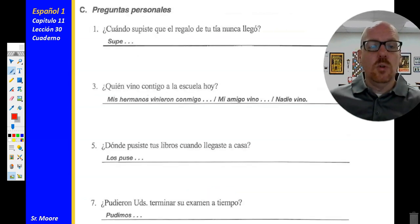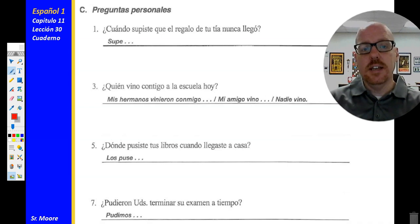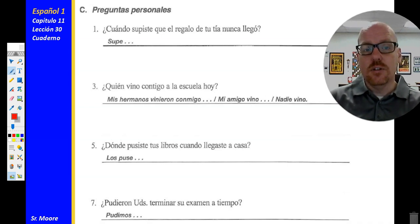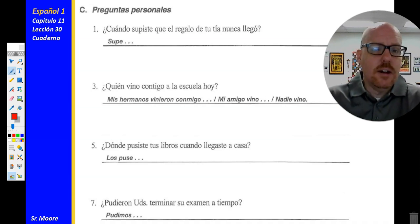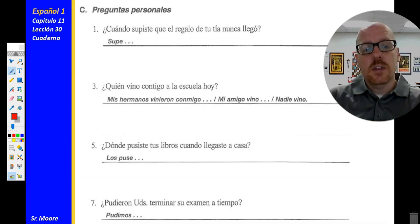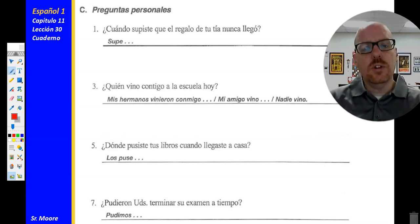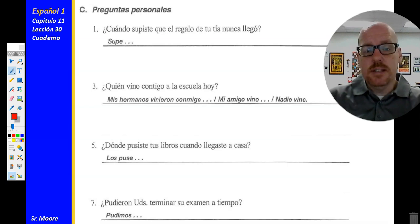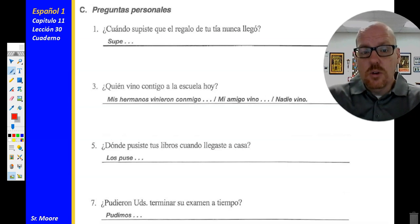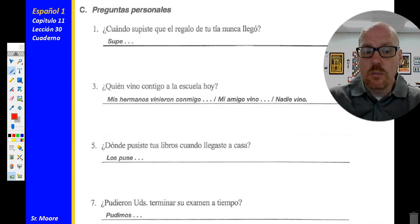Actividad C, número uno: ¿Cuándo supiste que el regalo de tu tía nunca llegó? — when did you find out that your aunt's gift never arrived? You could answer: yo supe que el regalo no llegó ayer — I found out yesterday. Número tres: ¿Quién vino contigo a la escuela hoy? — who came with you to school today? You could say: mis hermanos vinieron conmigo, mi amigo vino conmigo, or nadie vino conmigo — no one came with me.